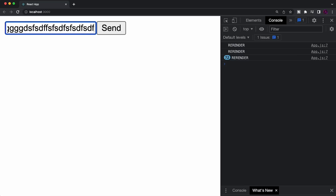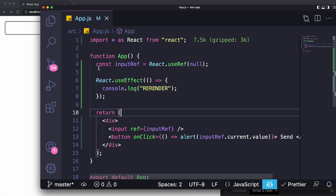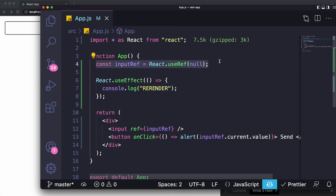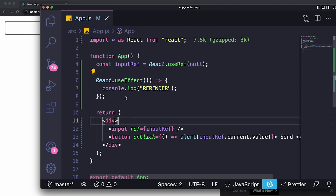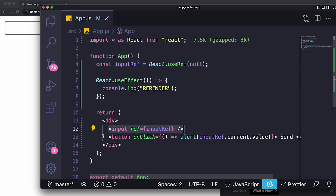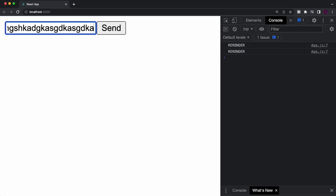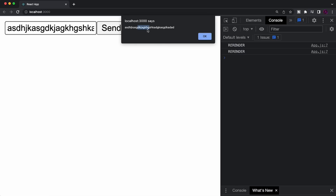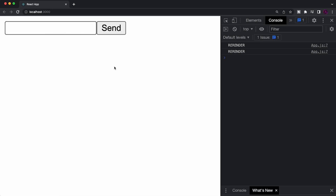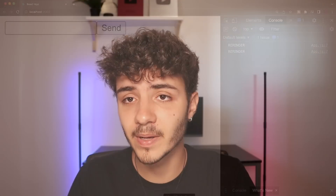What we can actually do to fix this is, instead of using a state, use a ref to keep track of the value of the input. With a ref, you can just create a constant called inputRef, set it as the reference to the input — you don't even have to put an onChange method or anything like that — and then when you click on the button, you just grab the current value of that reference. With that, we won't be re-rendering the component every time there's a change to the input, because we'll only grab the value of the input when it is done. We decreased from technically an infinite amount of re-renders to just one, because it will only re-render once when you click on the button.